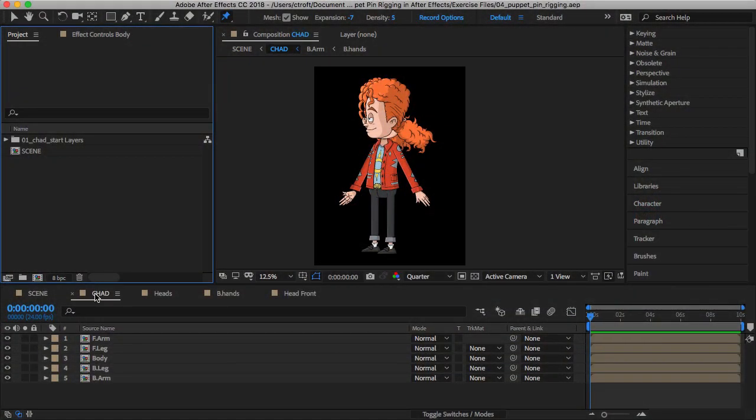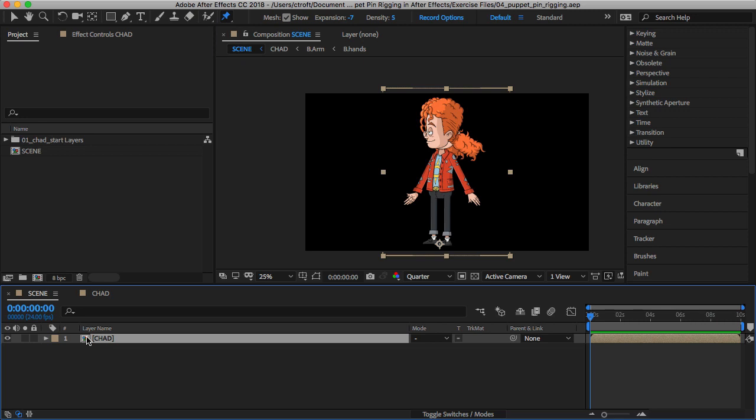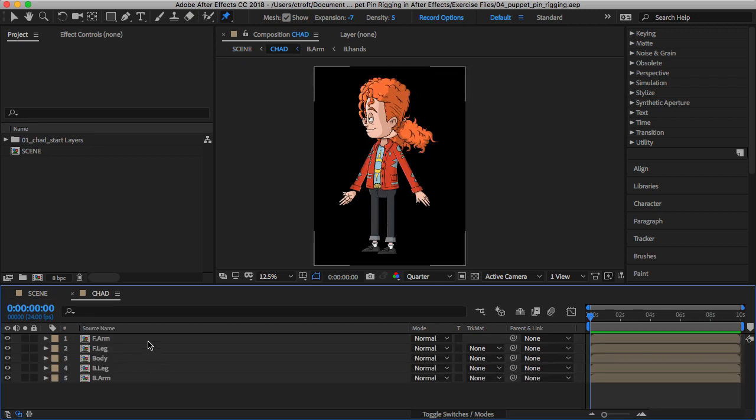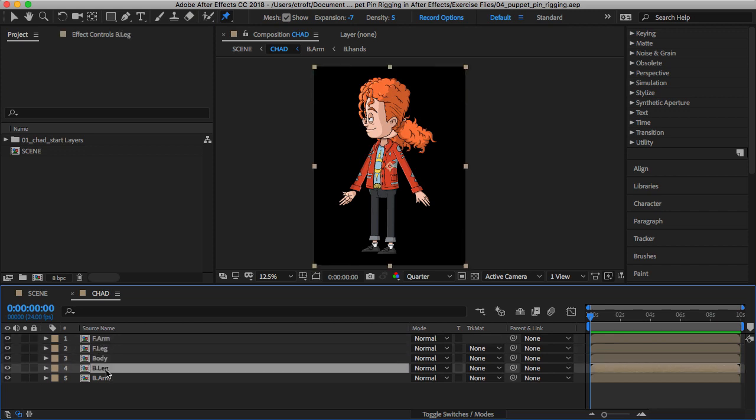I'm now inside of the Chad composition. Just to review this really quick, if we go to Scene, we have Chad. Double-click on Chad. You're now inside of that puppet where we have our groups set up and ready to go.